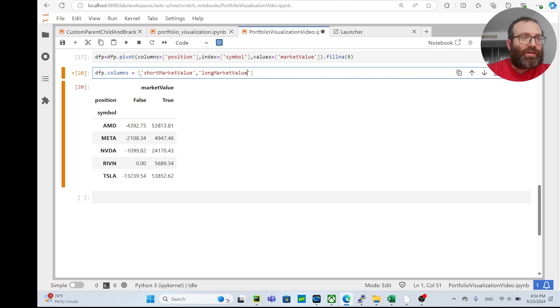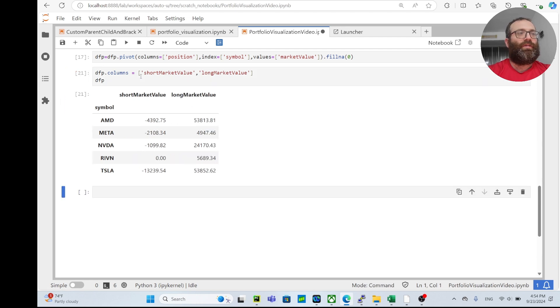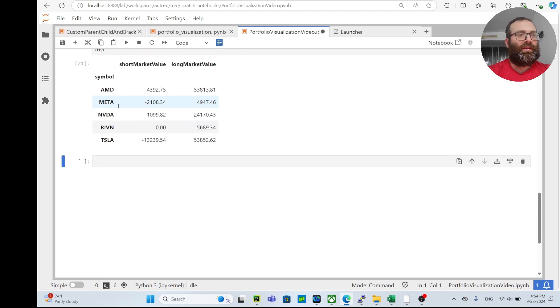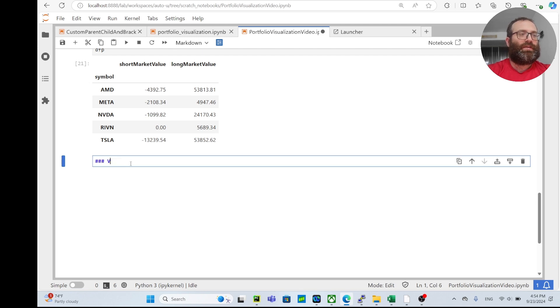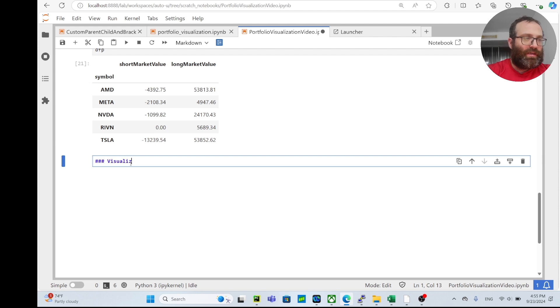Great, so now we have this thing. Now we just want to visualize this thing. So we can use Plotly. Visualize - I don't know how to spell visualize.